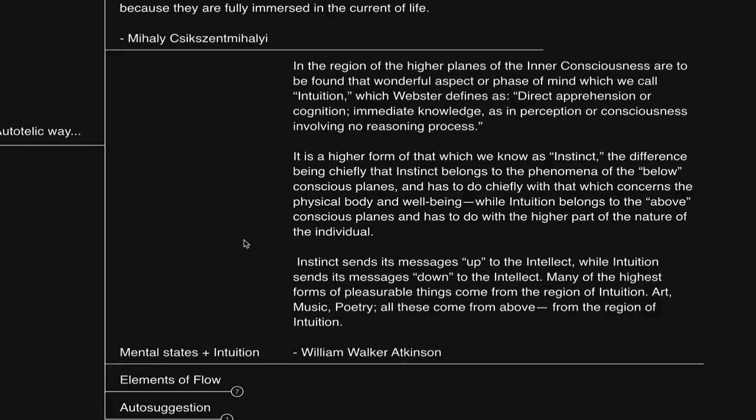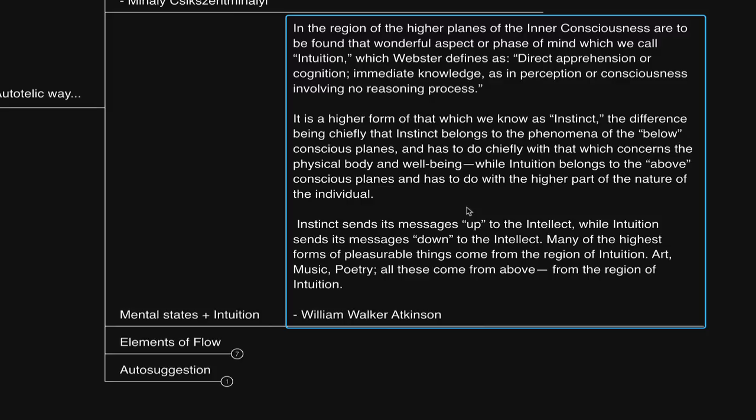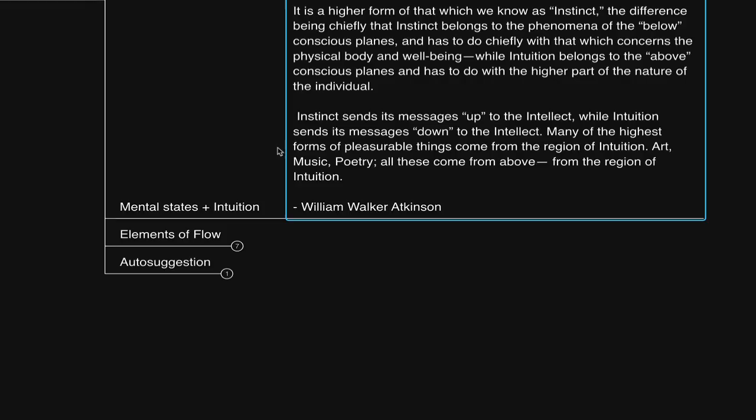So now, intuition. William Walker Atkinson does a great job defining it. He says, in the region of the higher planes of the inner consciousness, are to be found that wonderful aspect, or phase of mind, which we call intuition. Where Webster defines as, direct apprehension or cognition, immediate knowledge, as in perception, or consciousness involving no reasoning process. It is a higher form of that which we know as instinct. The difference being chiefly, that instinct belongs to the phenomena of the below conscious planes, and has to do chiefly with that which concerns the physical body and well-being, while intuition belongs to the above conscious planes, and has to do with the higher part of the nature of the individual. Instinct sends its message up to the intellect, while intuition sends its message down to the intellect. Many of the highest forms of pleasurable things come from the regions of intuition. Art, music, poetry, all these come from above, from the region of intuition.